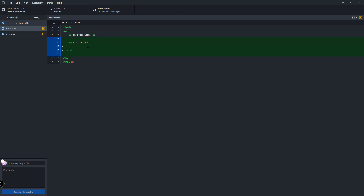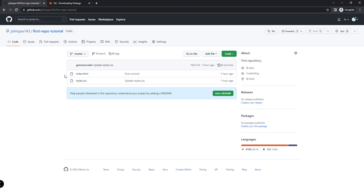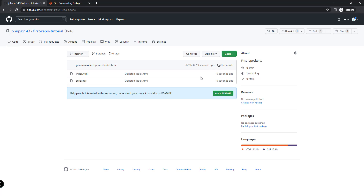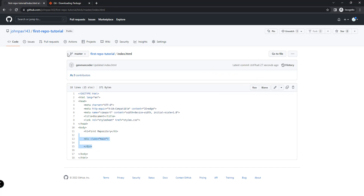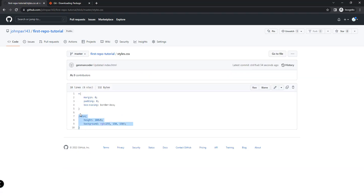These are the changes we made — they are being detected here in GitHub Desktop. We'll add a short description 'updated index.html', then commit and push those changes online. Let's open up our online repository — the first commit shows one hour ago. If we refresh, we should get the updated version of our repository containing the main div, and styles.css should now contain the main class rules.